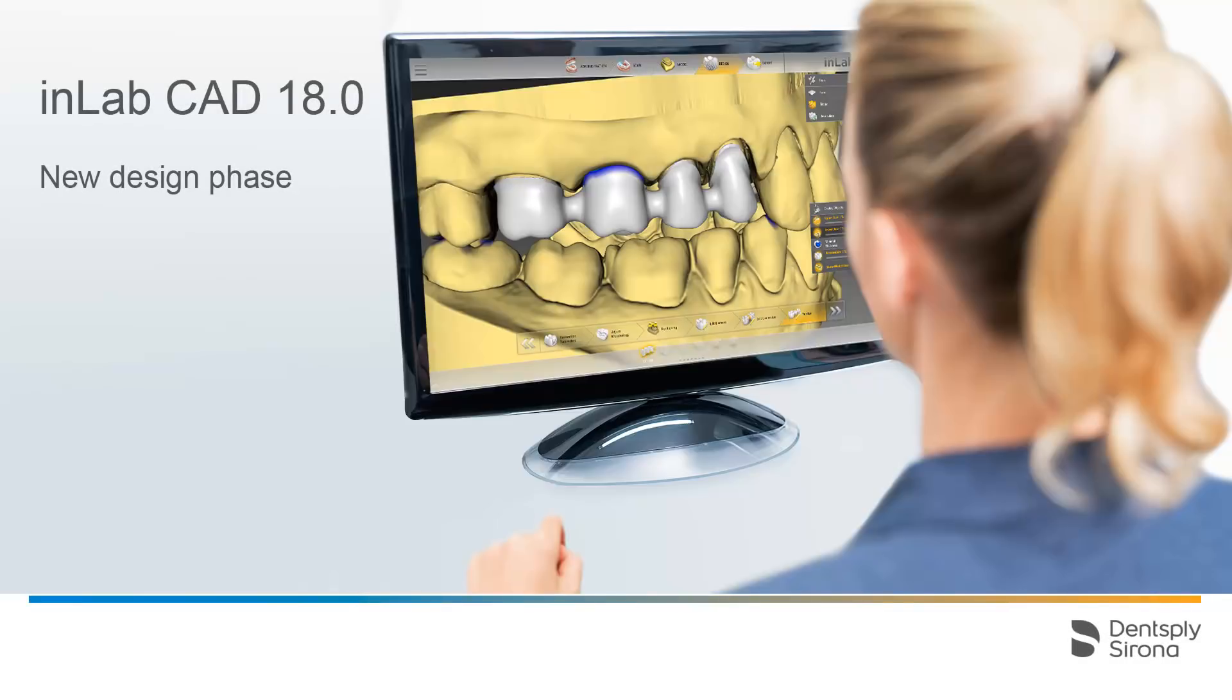Welcome to this video tutorial on the new design phase for InLab Software 18.0. In this video, we will be guiding you through the Step menu, including the relevant options for editing your restoration.